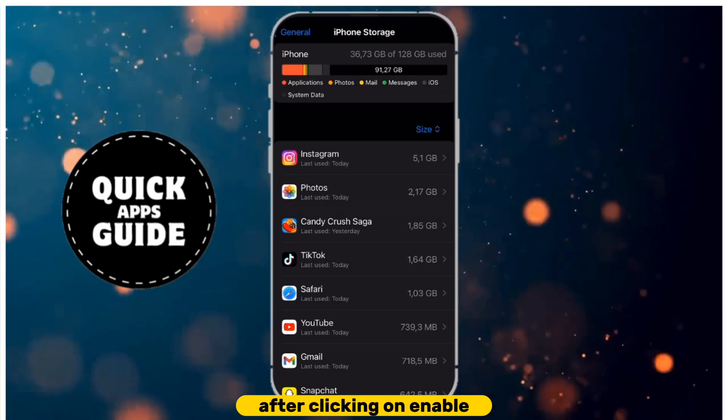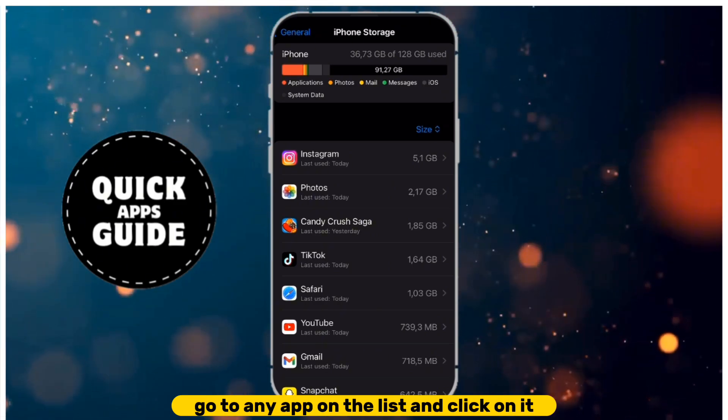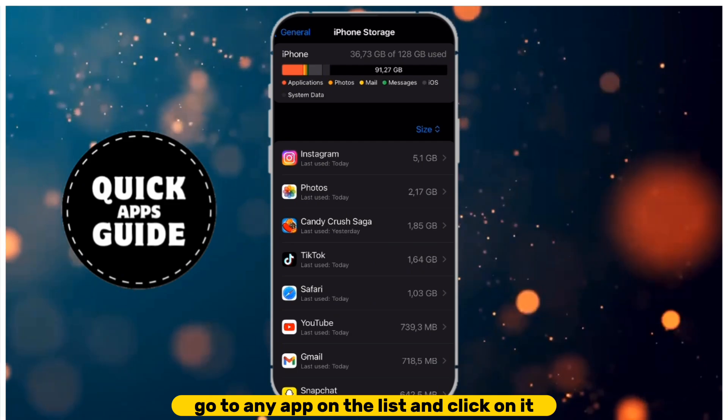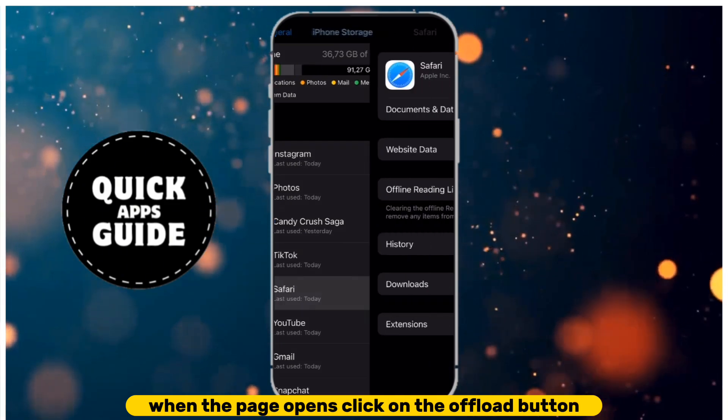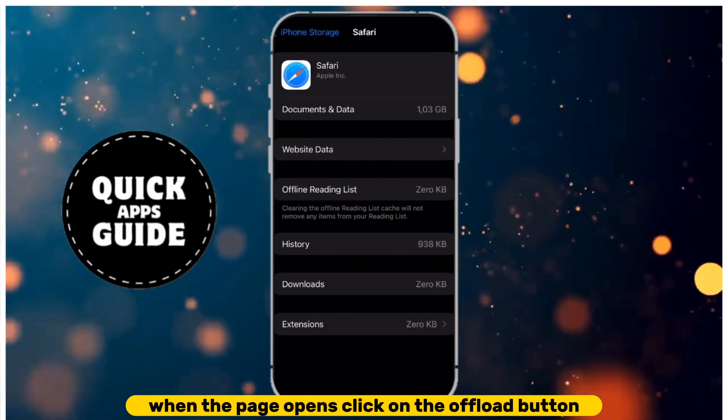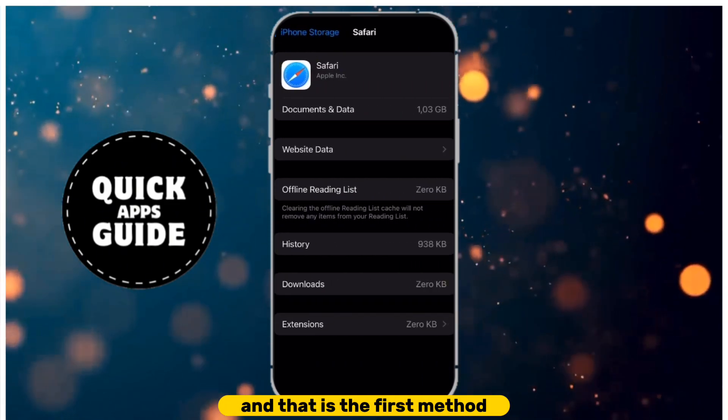After clicking on Enable, go to any app on the list and click on it. When the page opens, click on the Offload button, and that is the first method.